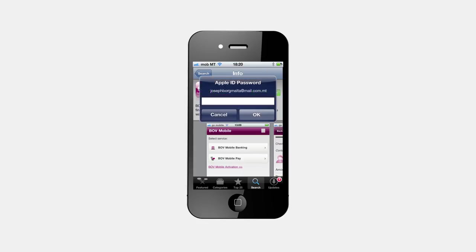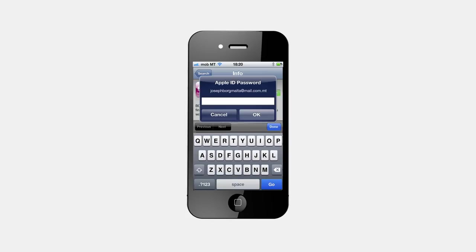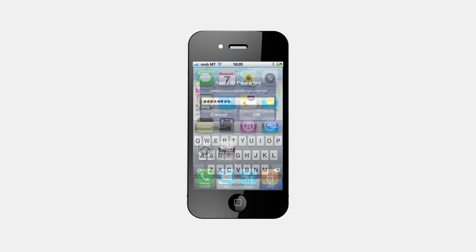If you have an iPhone, you will be asked to confirm your Apple ID password, as with all other app downloads from the App Store. Wait until the app installs — this may take longer depending on your connection.